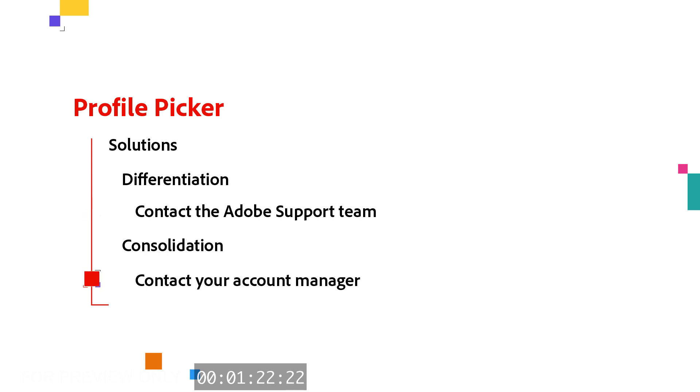The other solution is to contact your account manager and ask them to consolidate all the products into one contract.